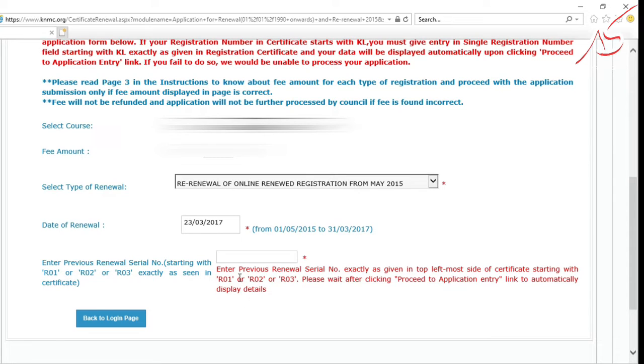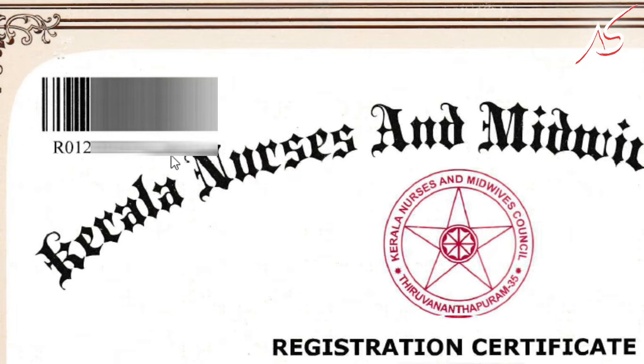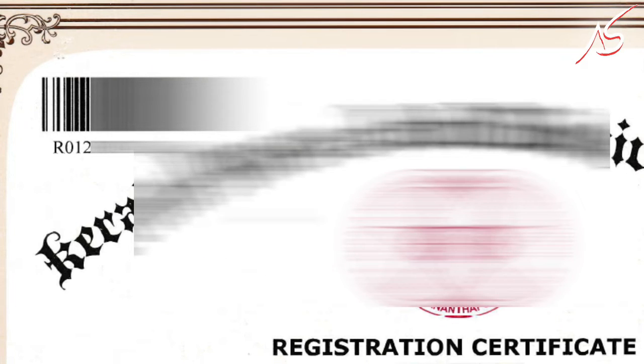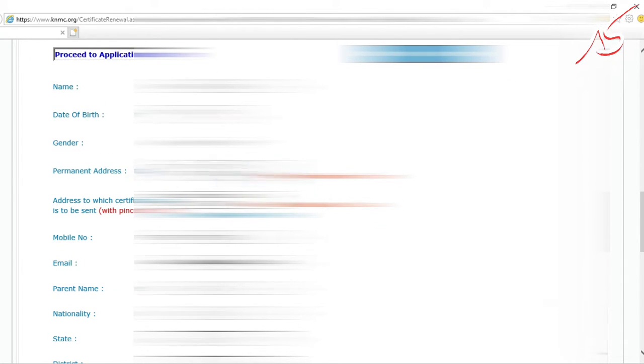Select the Kerala Registration Number Type as Single Registration Number. After entering your Registration Number, click on Proceed My Application button. Then your details will be displayed and validated.